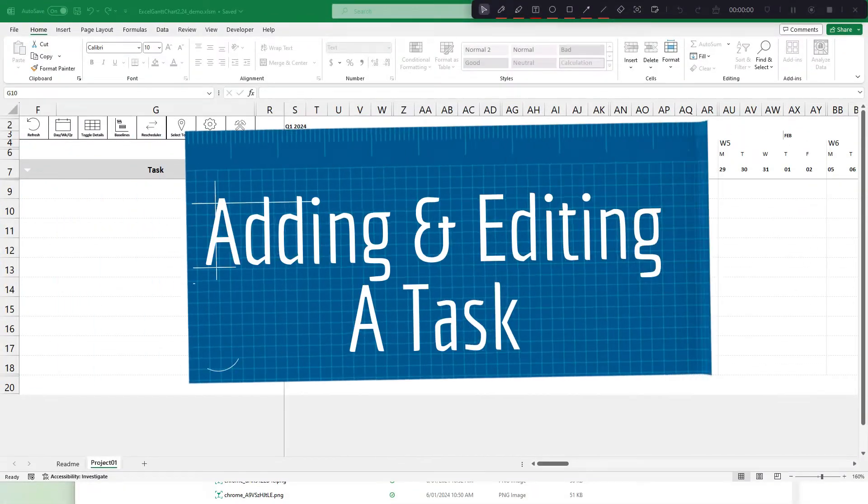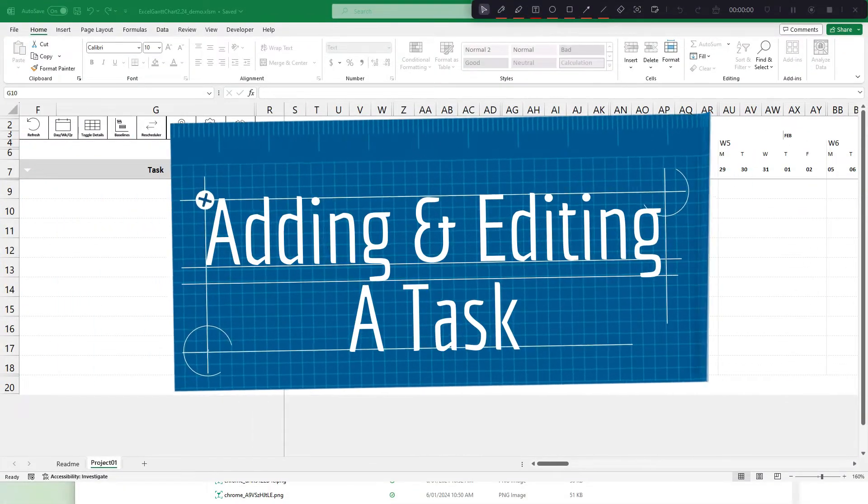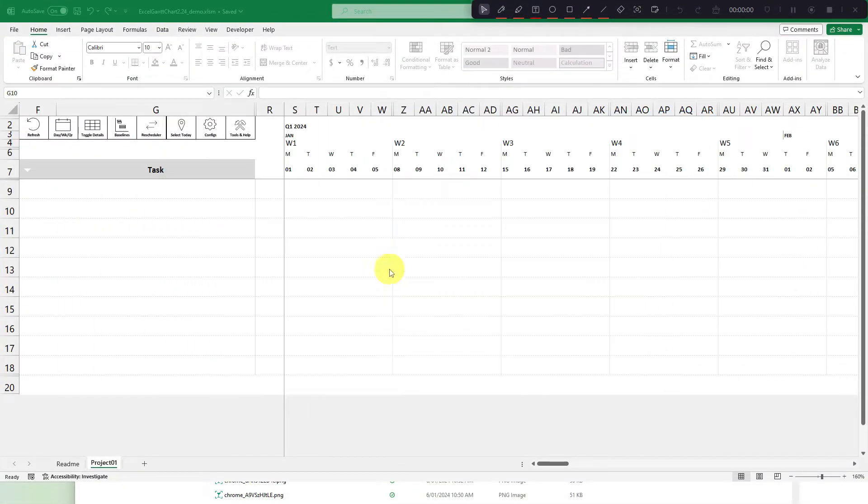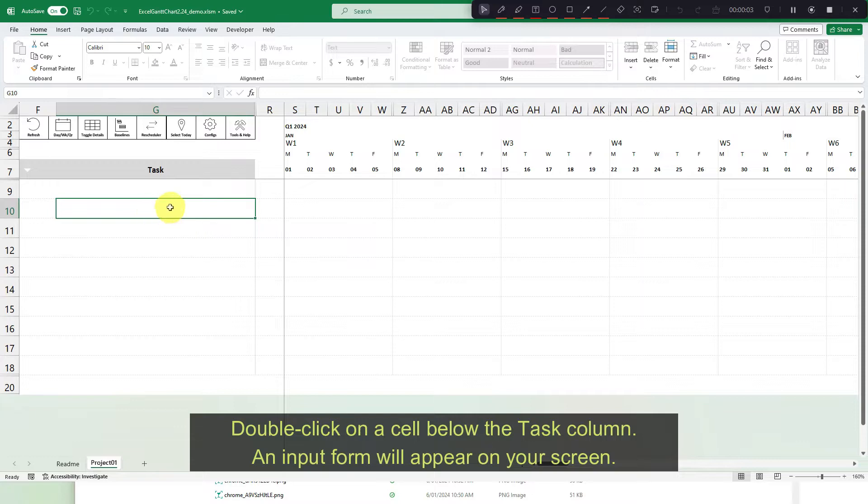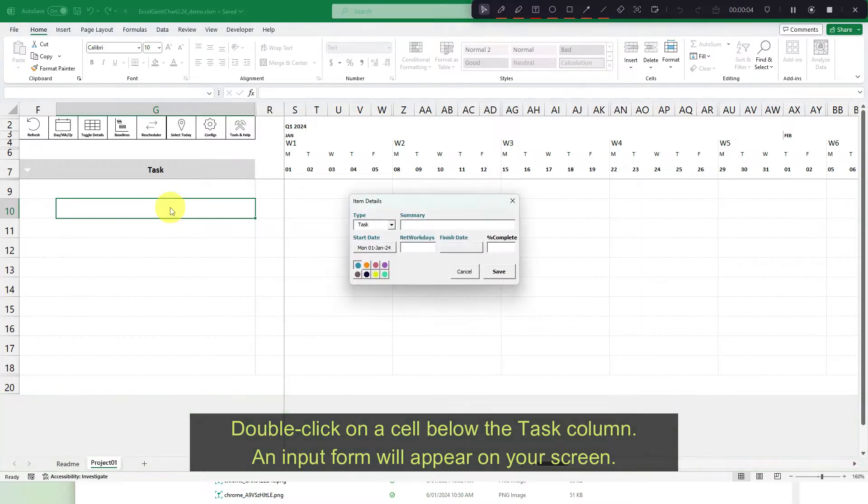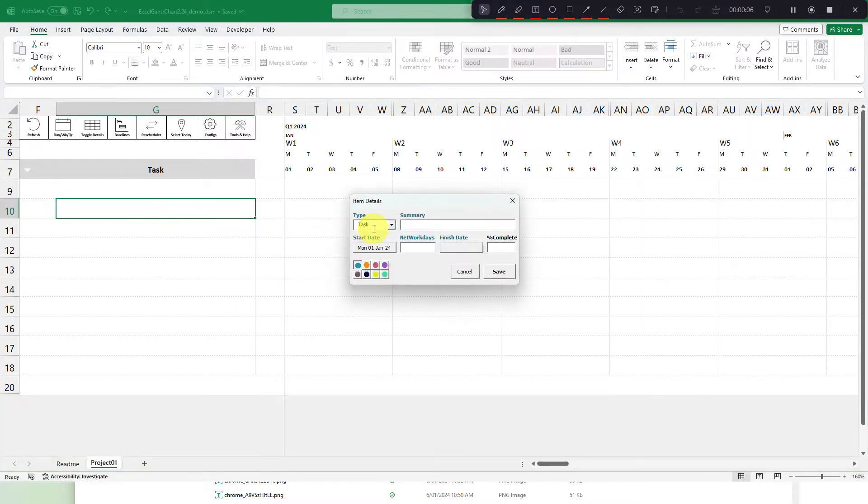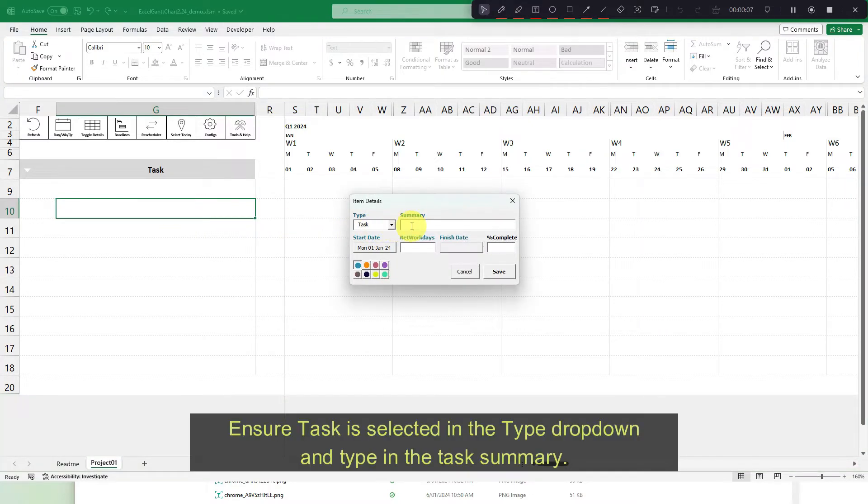Adding and editing a task. Double click on a cell below the task column. An input form will appear on your screen. Ensure task is selected in the type drop-down and type in the task summary.